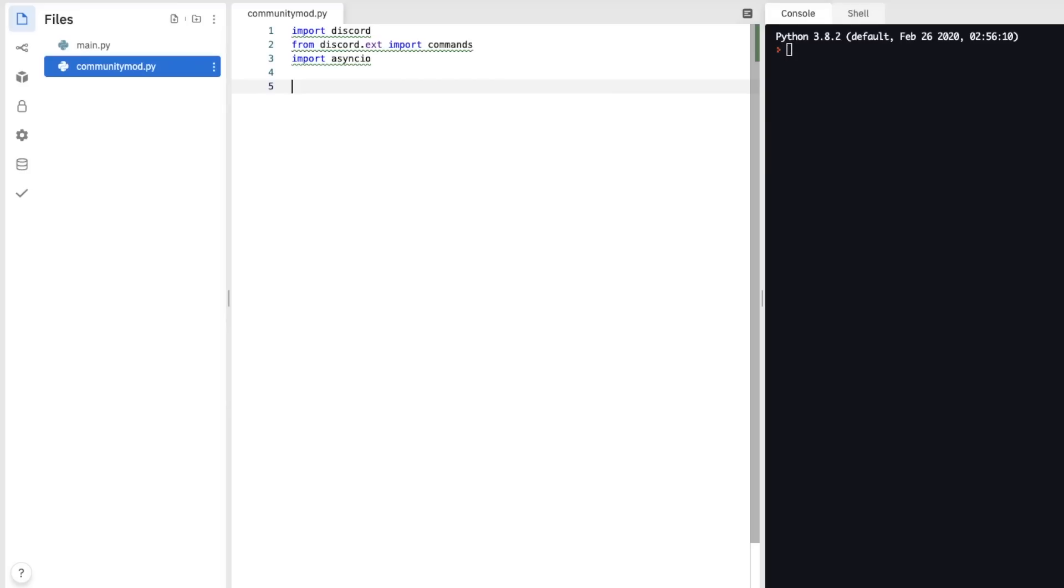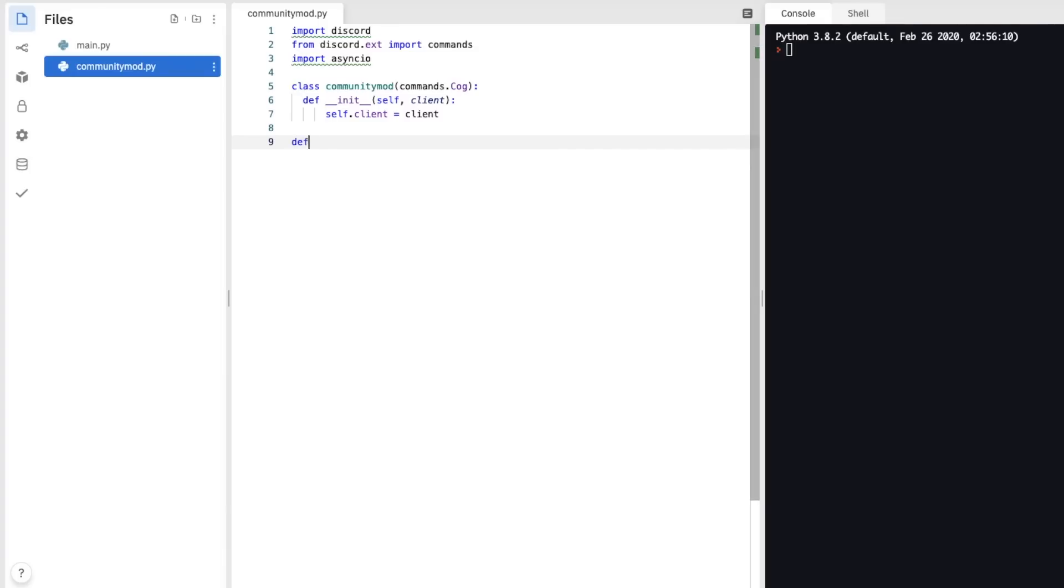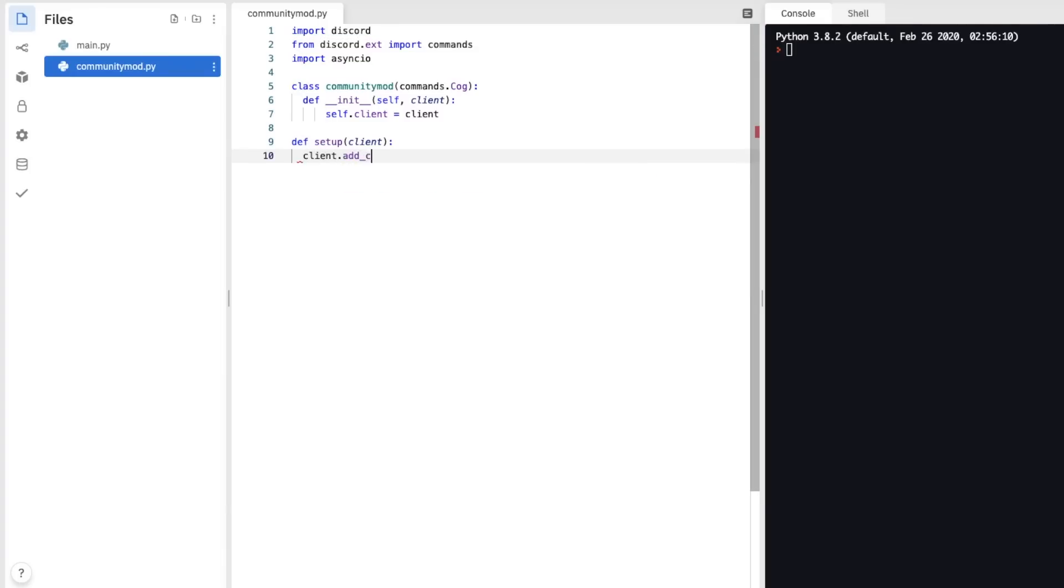Now what Asyncio does, it allows us to create a thread to sleep, which is important for stuff like mutes. So now we're going to want to create a class, so class communitymod. Def init, and then we need to put self.client equals client. And to set up the cog, we also want to put at the bottom, def setup and client.addCog.